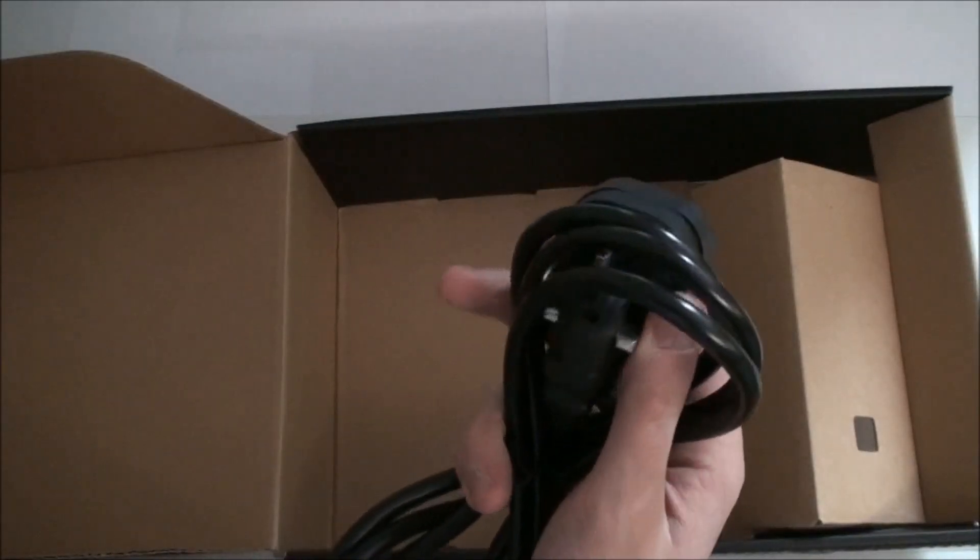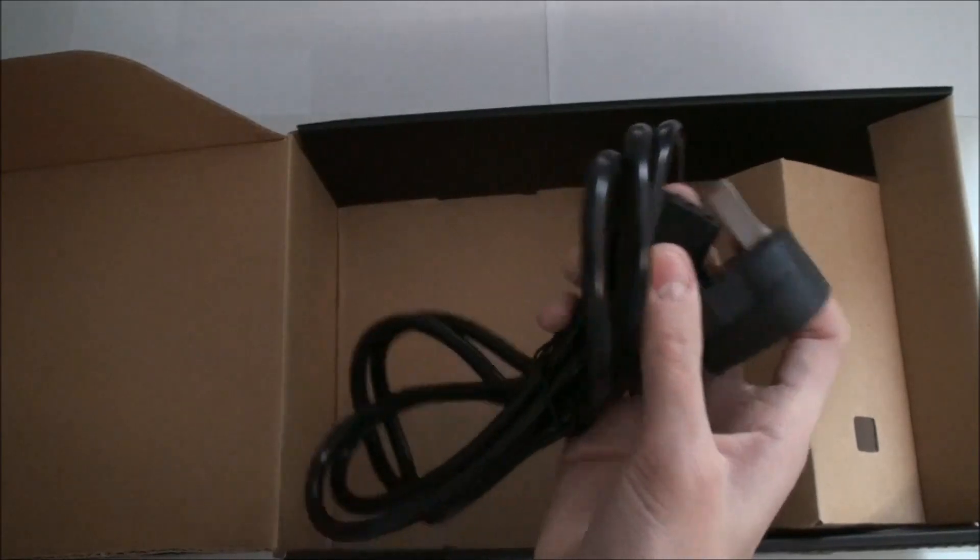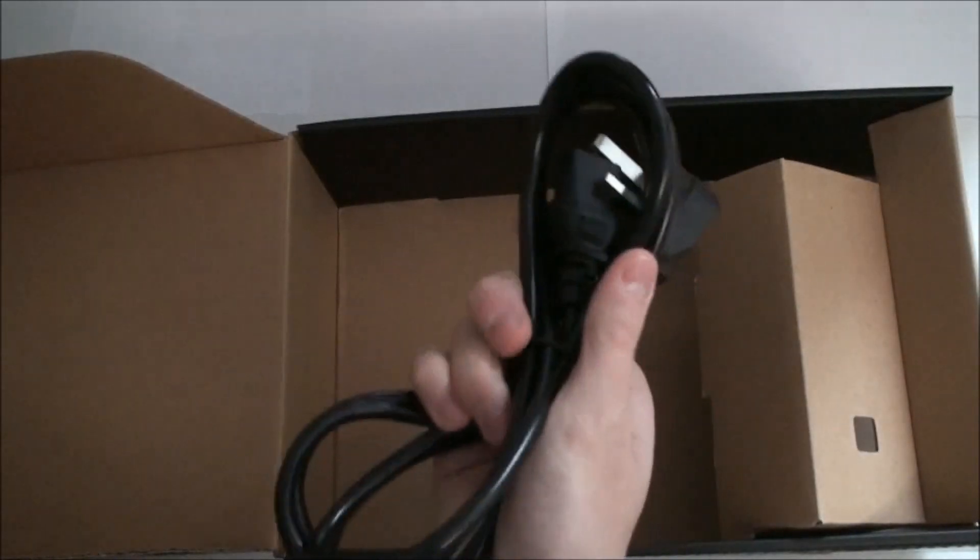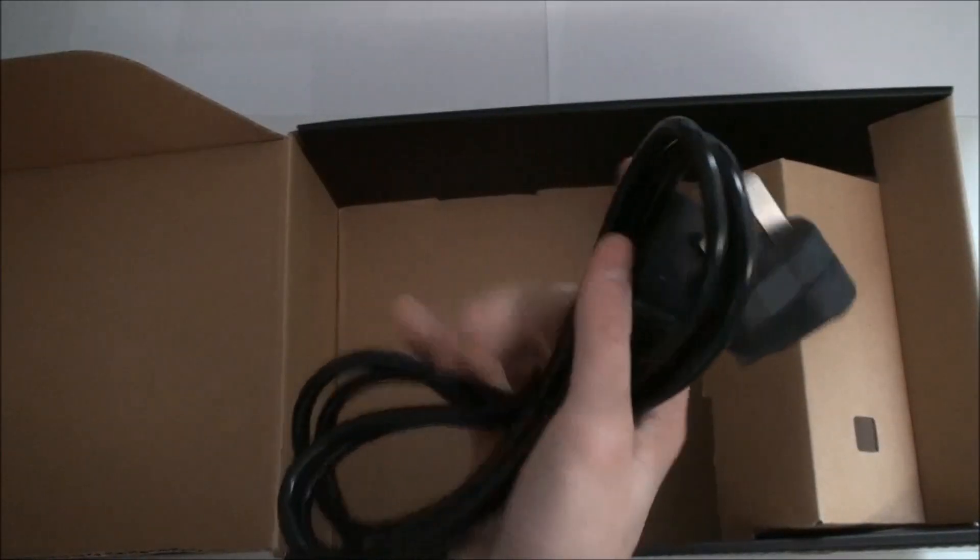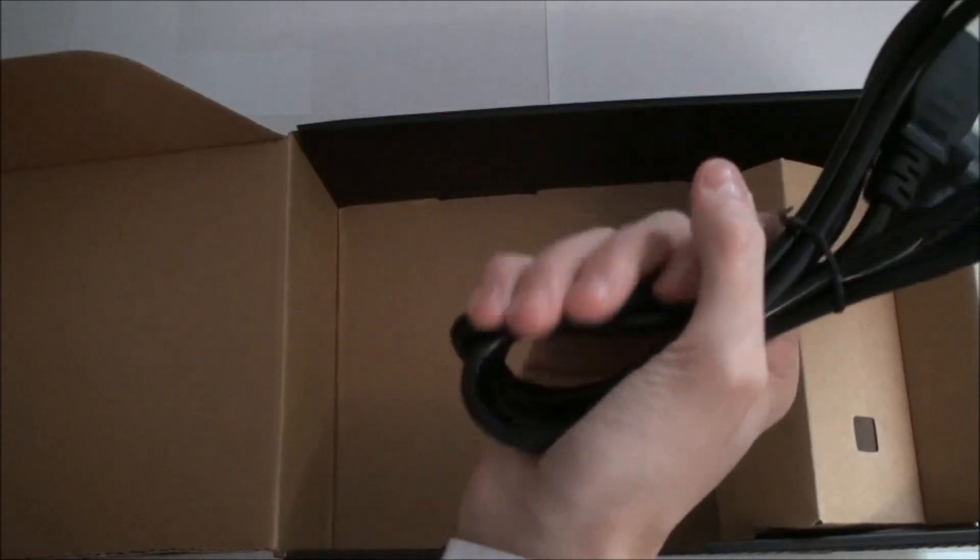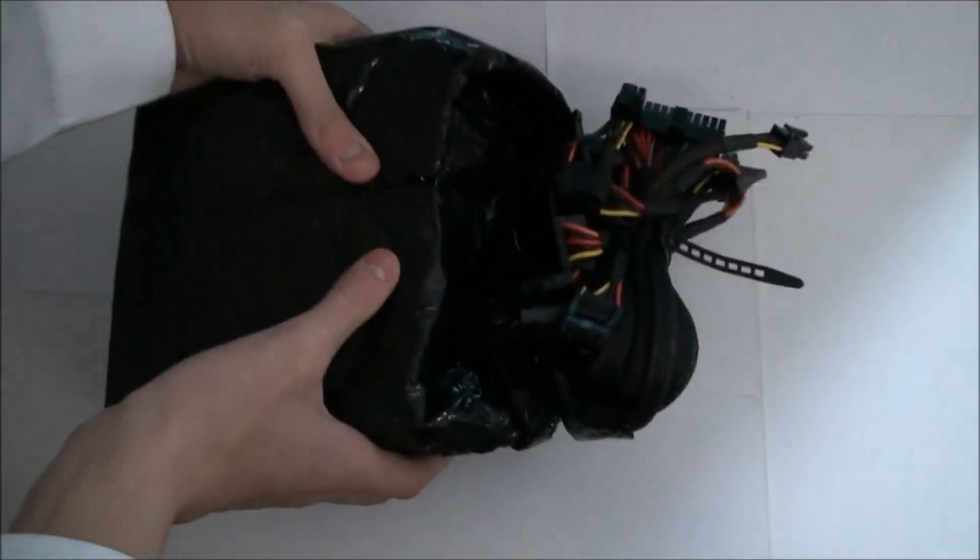This is the power supply, I am in the UK that is why it is 3 pin and it is quite a flexible but thick cable for your power supply. And here we have the power supply itself.